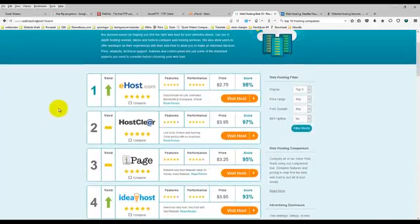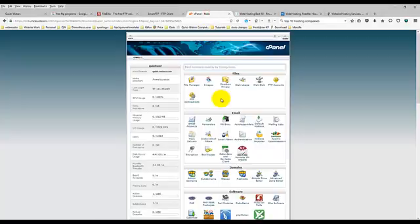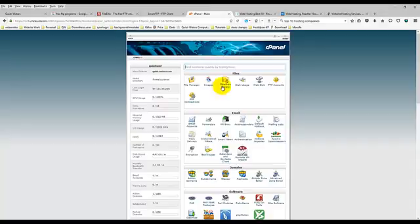In that hosting package, there's two sides. There's going to be the client side, which is where you would register a new domain, transfer a domain, submit support tickets. And then there's the cPanel side. And the cPanel side is basically access to everything that the hosting company offers you.